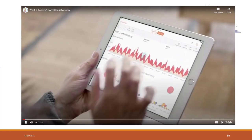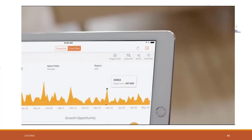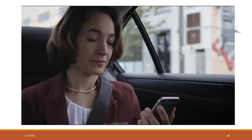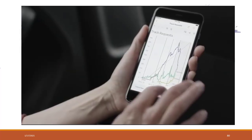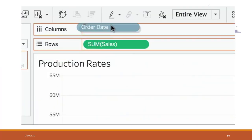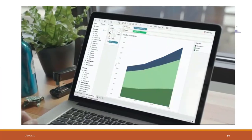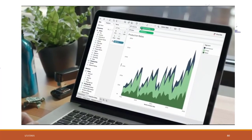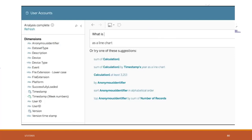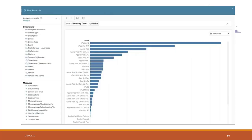Tableau empowers everyone to see and understand their data. It's business intelligence for your entire organization. Explore and analyze data in seconds — just drag and drop to discover trends and outliers, or use natural language to go from question to answer in an instant.